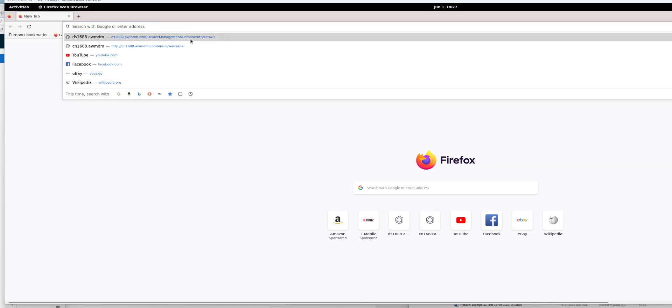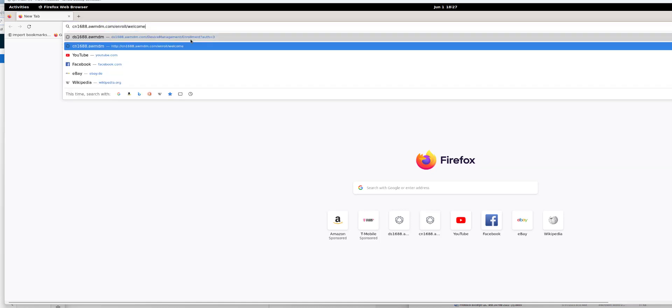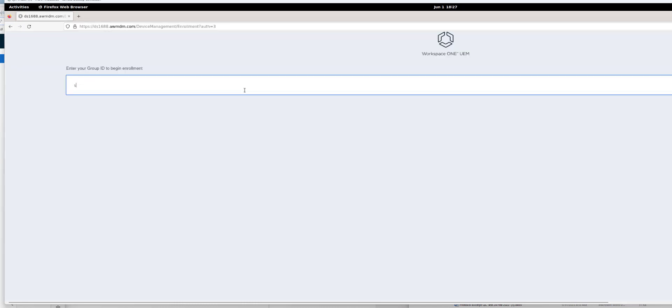So now we're going to go through what the enrollment looks like on Linux. You go to your server URL slash enroll slash welcome to start the process.